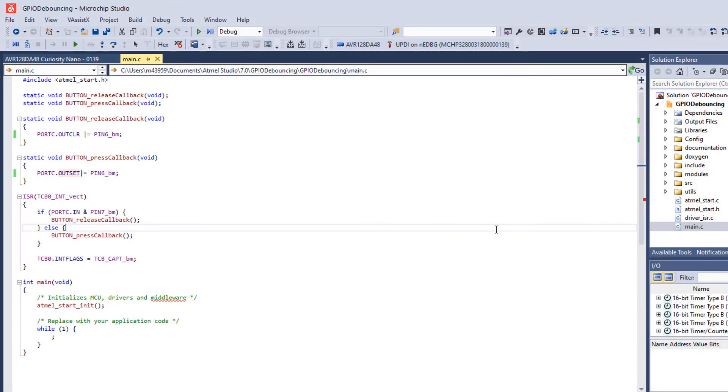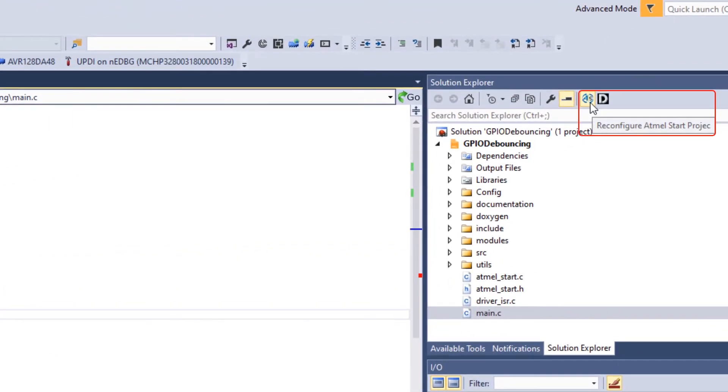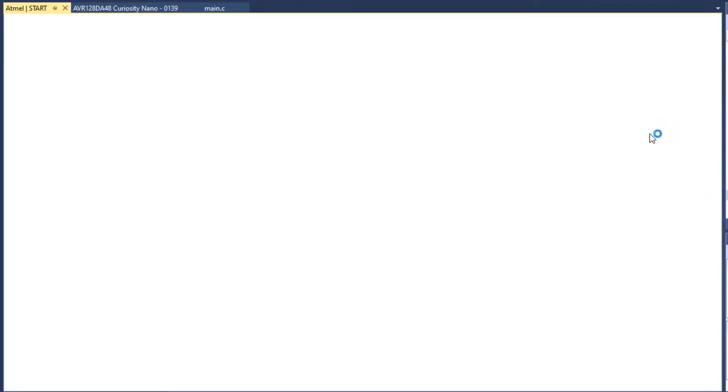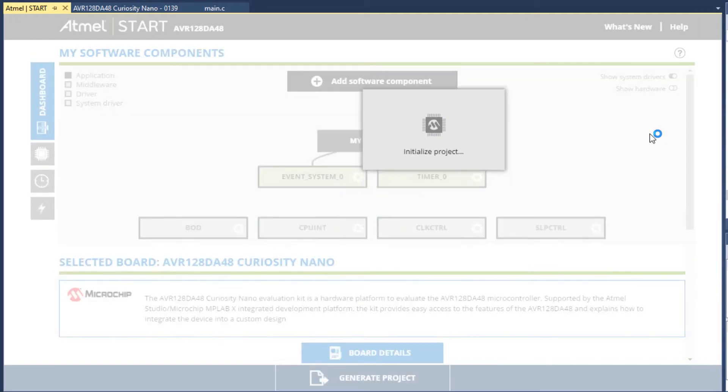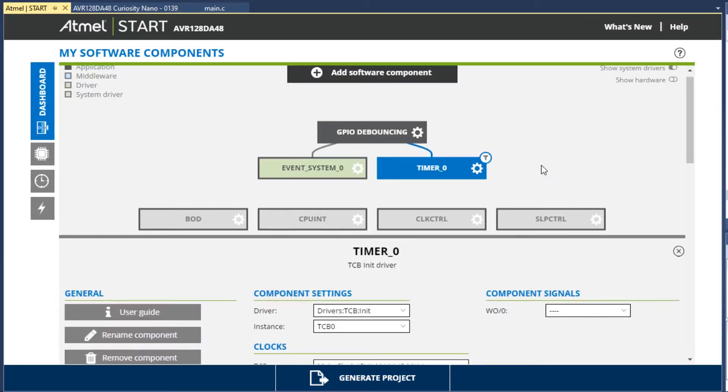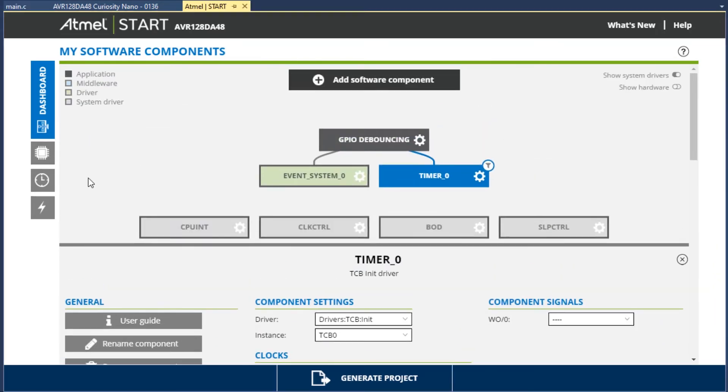The next thing we might want to do is to change the start configuration. We click on Reconfigure Atmel Start Project. Here we can see how this project is set up. Specifically, we'll have a look at the timer and the event system.